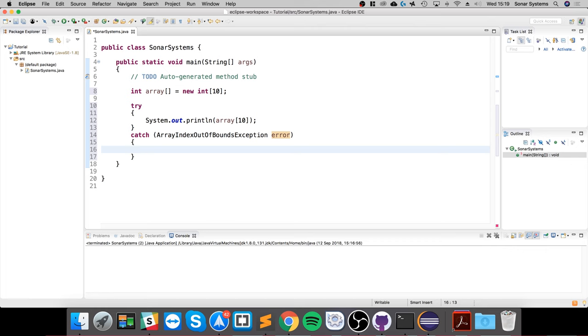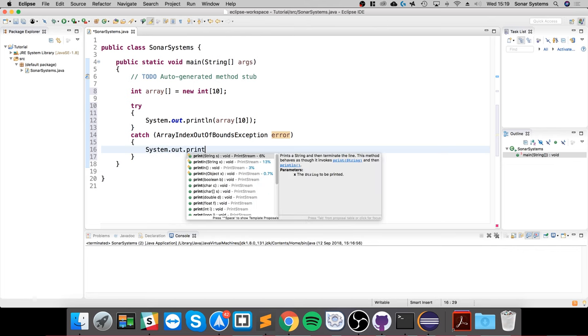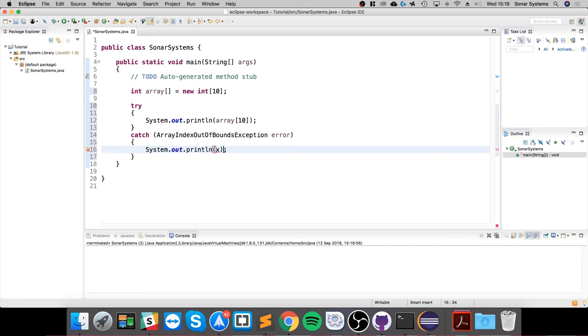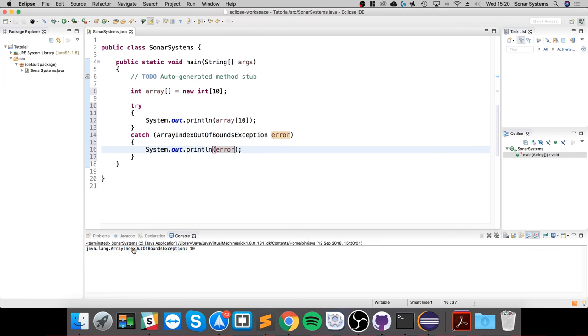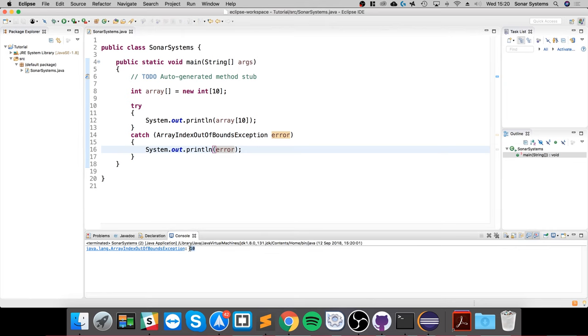I'm going to do System.out.println and just print out zero. So if we run this, notice it hasn't crashed but it has given us the problem—it says this exception occurred because we're trying to access the index at number 10.